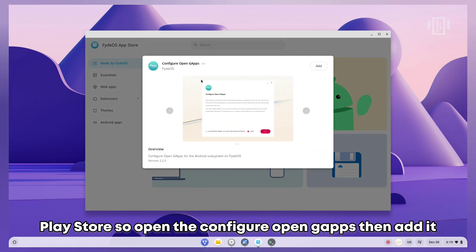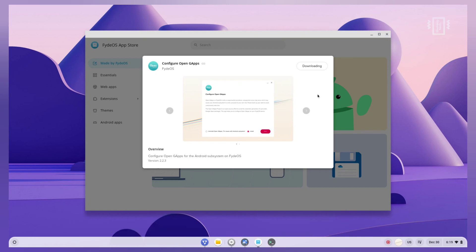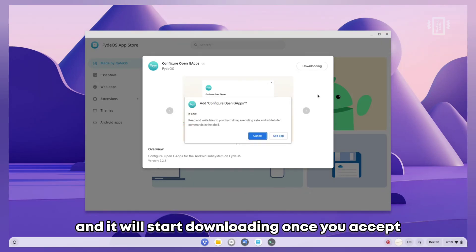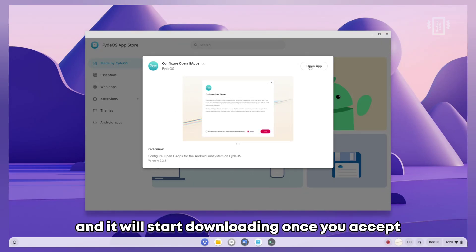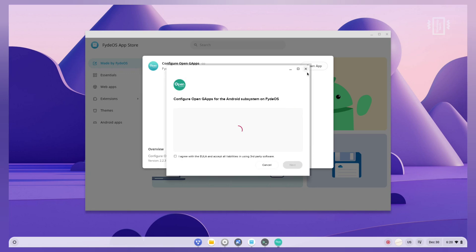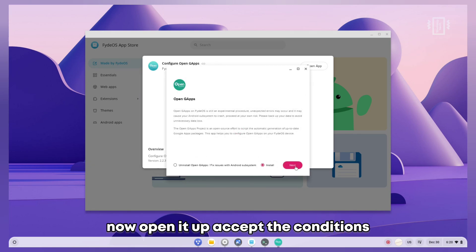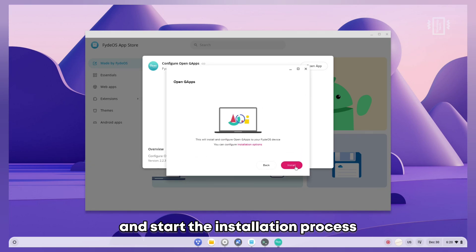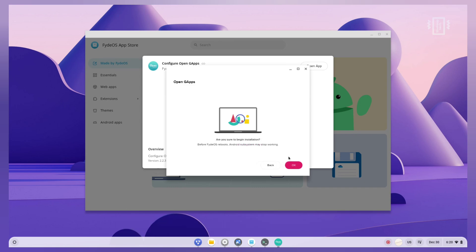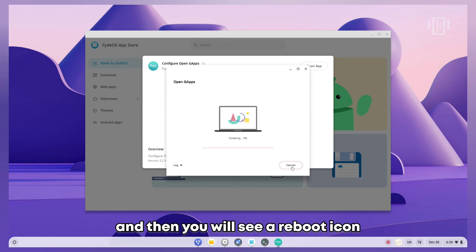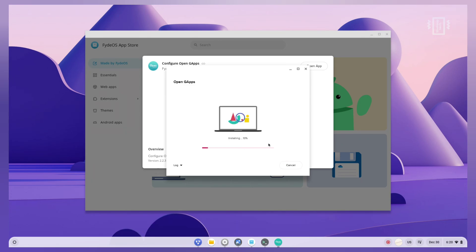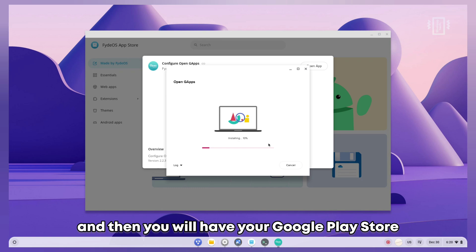You can use the FydeOS app store or sideload applications. From here only, you can install the Google Play Store. Open Configure, then OpenGApps, add it, and it will start downloading. Once you accept, open it up, accept the conditions, and start the installation process. After installation, you'll see a reboot icon and then you'll have your Google Play Store.